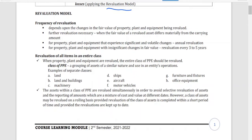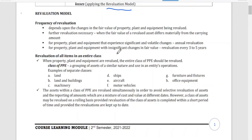How often are we going to revalue? It depends upon the changes in the fair value of the PPE being revalued. Further revaluation is necessary when the fair value of a revalued asset differs materially from the carrying amount. Annual revaluation would be needed for PPEs that experience significant and volatile changes. If fair values are relatively stable, you can revalue those assets every three to five years.